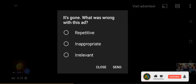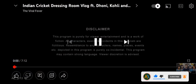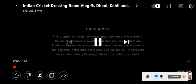In the next step, it will ask what was wrong with this ad. Here, just simply click close and enjoy your YouTube videos.